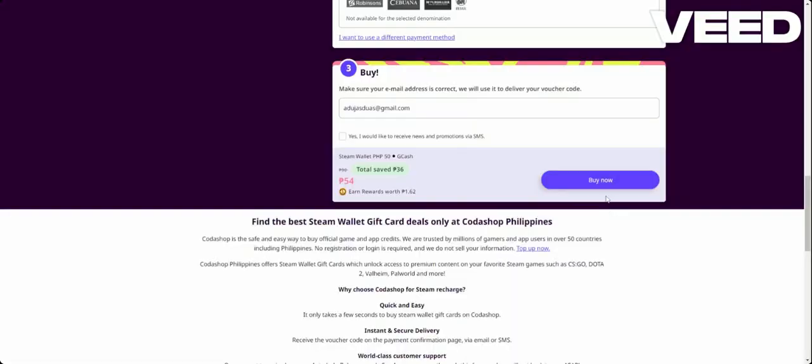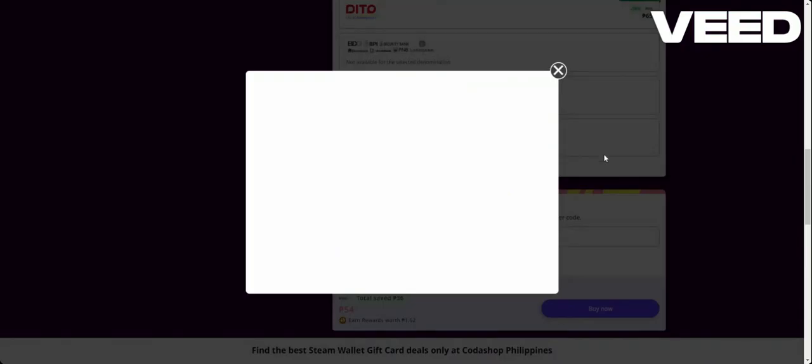And right now basically you will be redirected to GCash.